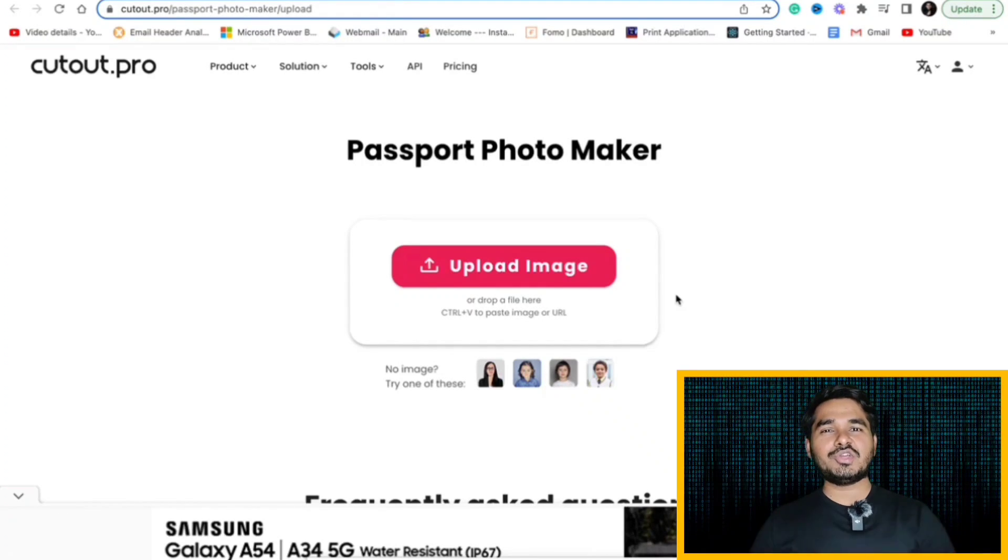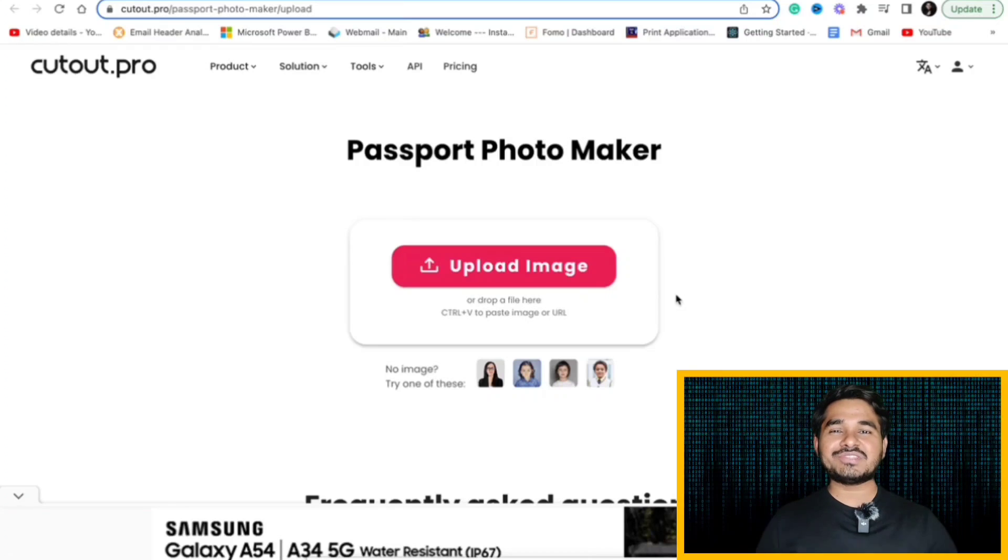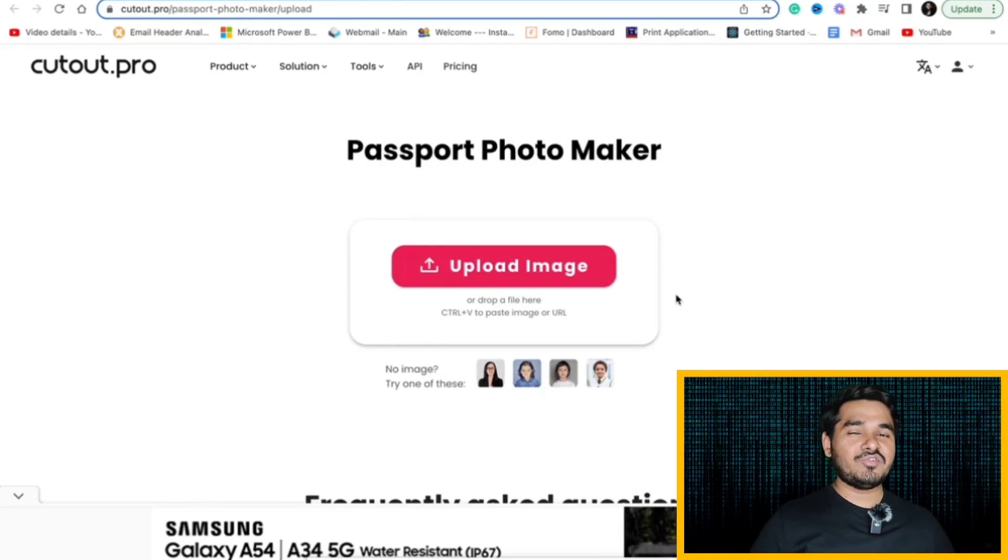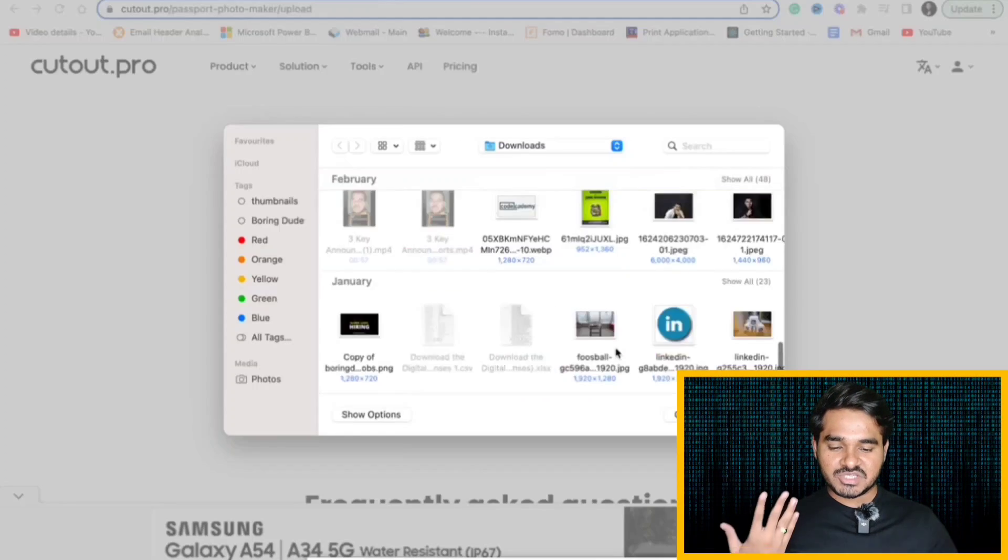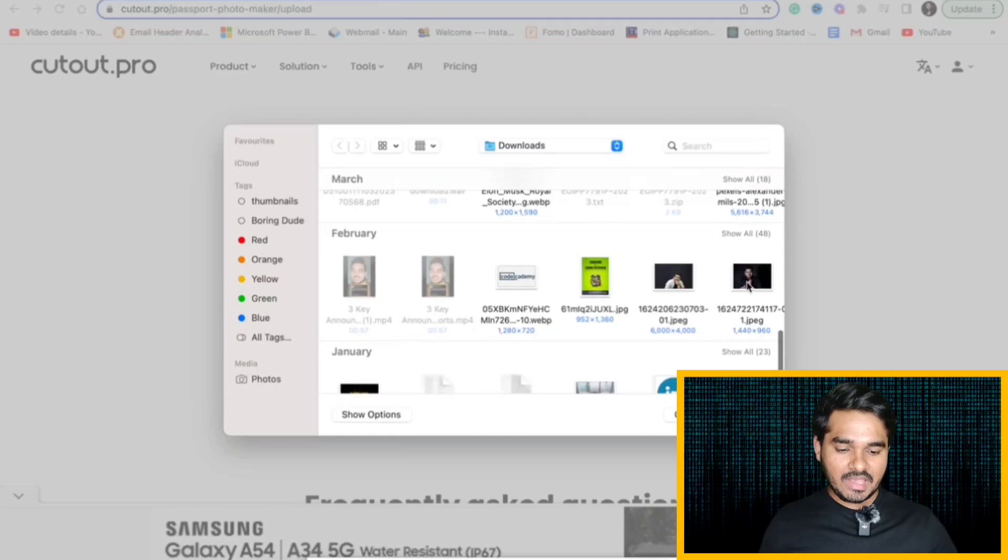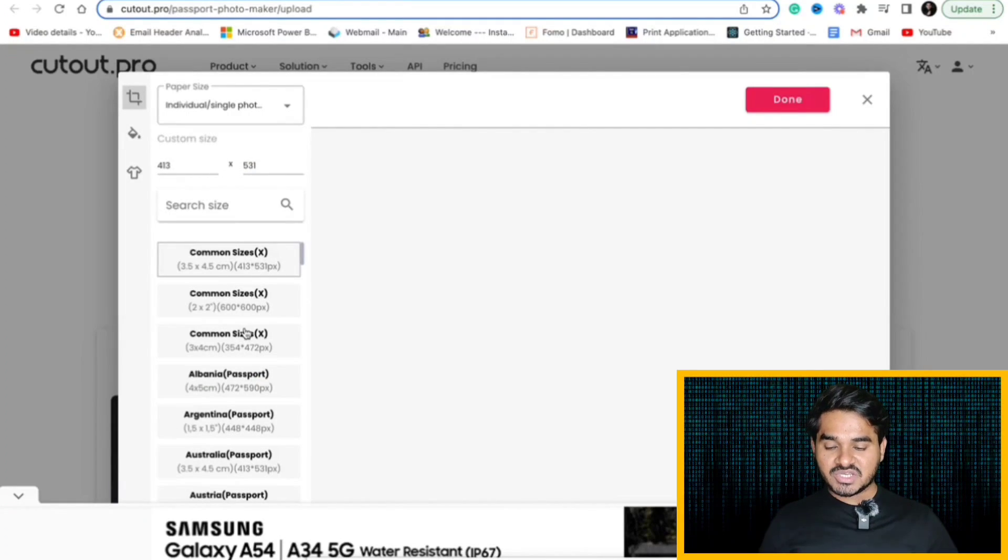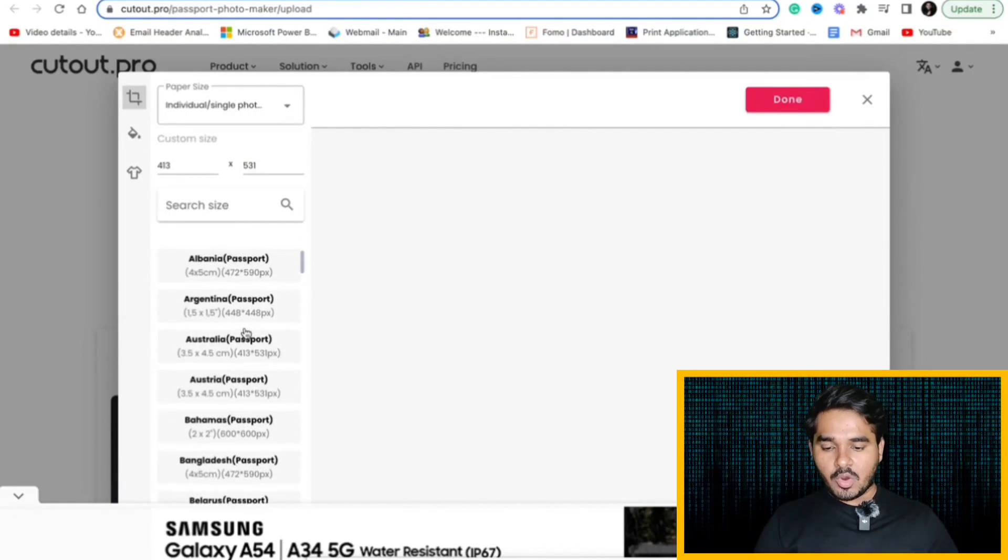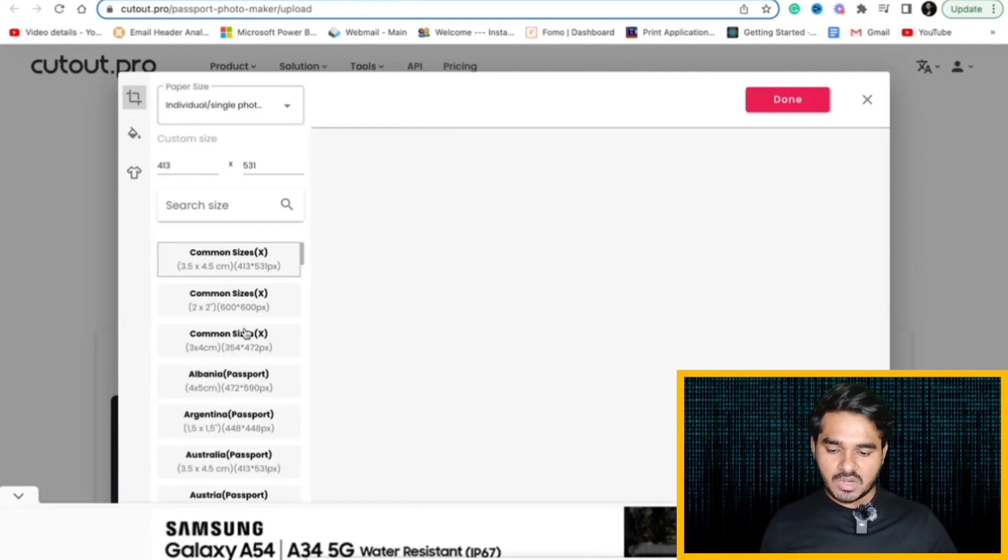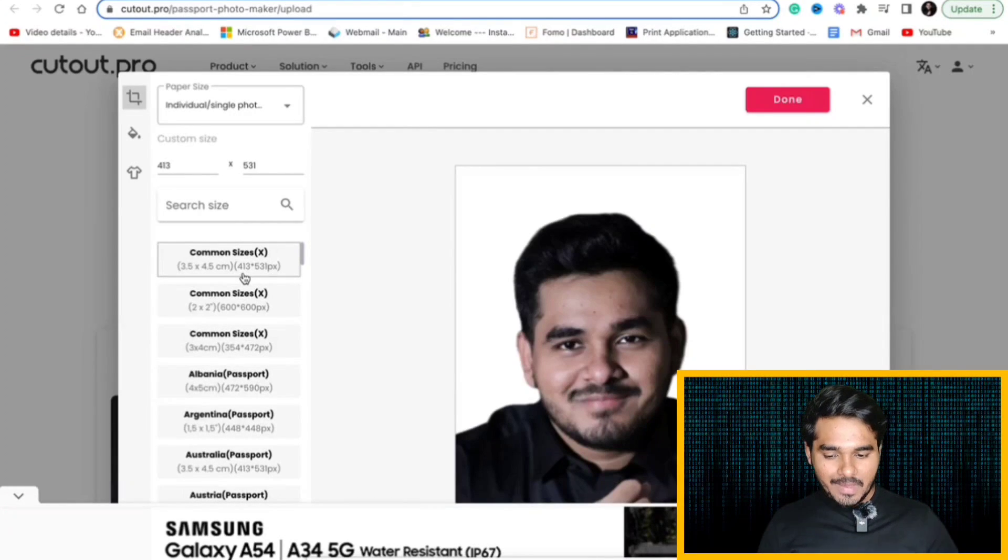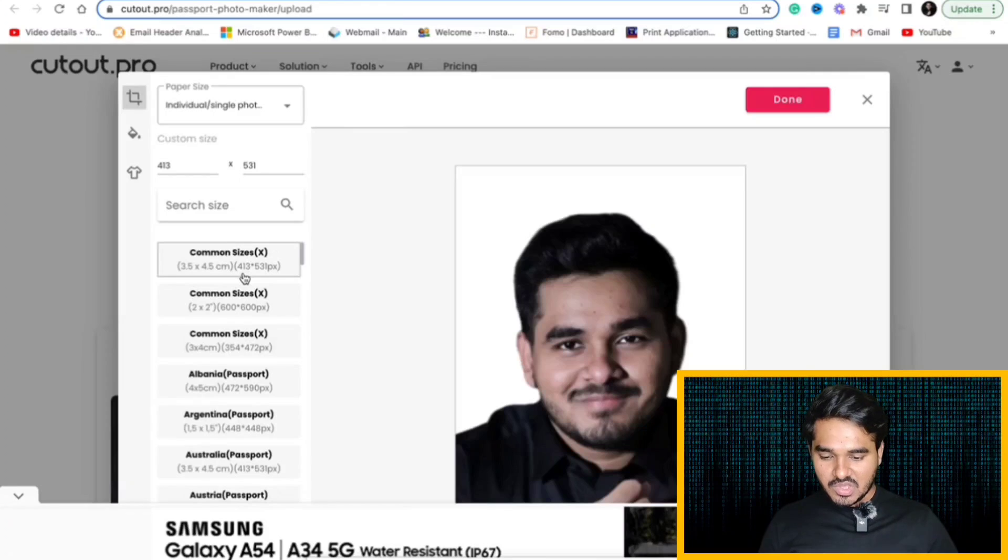With the help of this Cutout.pro, you can convert your normal photos into passport size photos with different AI features as well. I am just uploading one of my images here. If you can see here, there are multiple dimensions. If you want a common size, a passport size photo, you can do that. Or if you want it for Argentina passport or Australia passport.